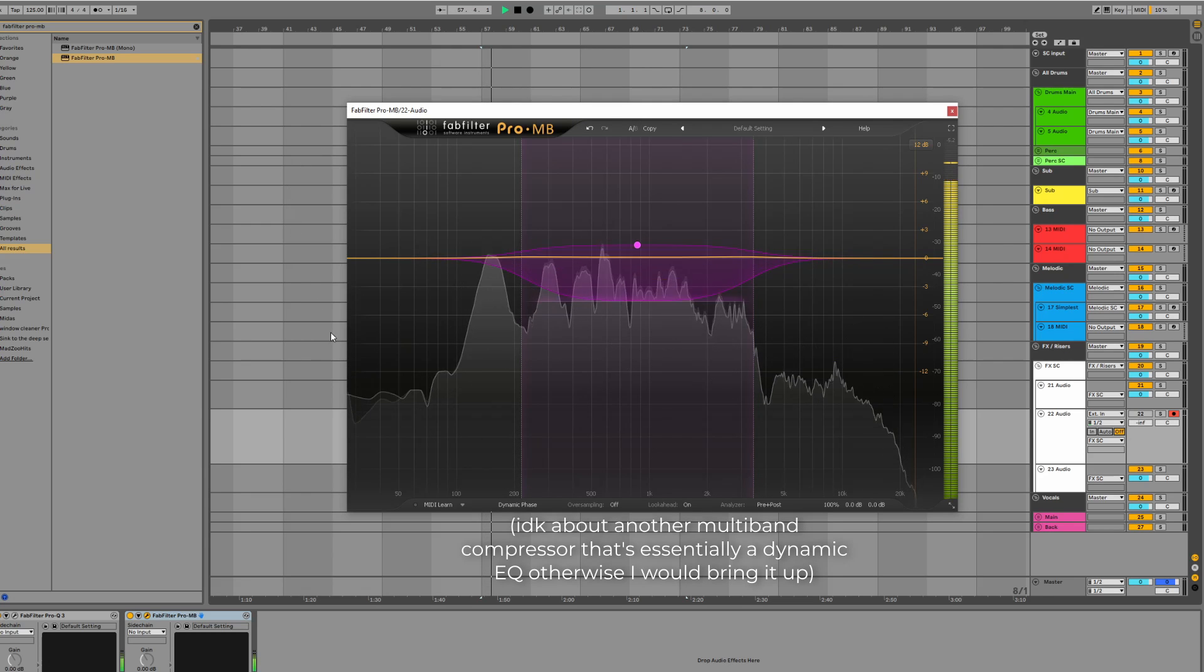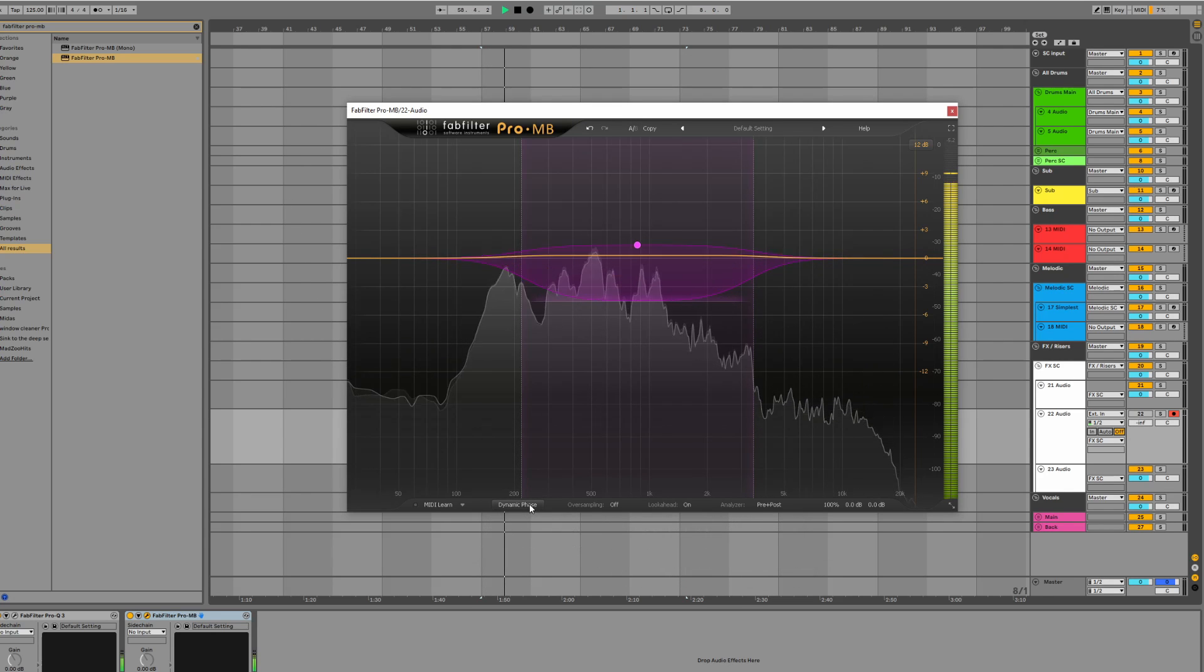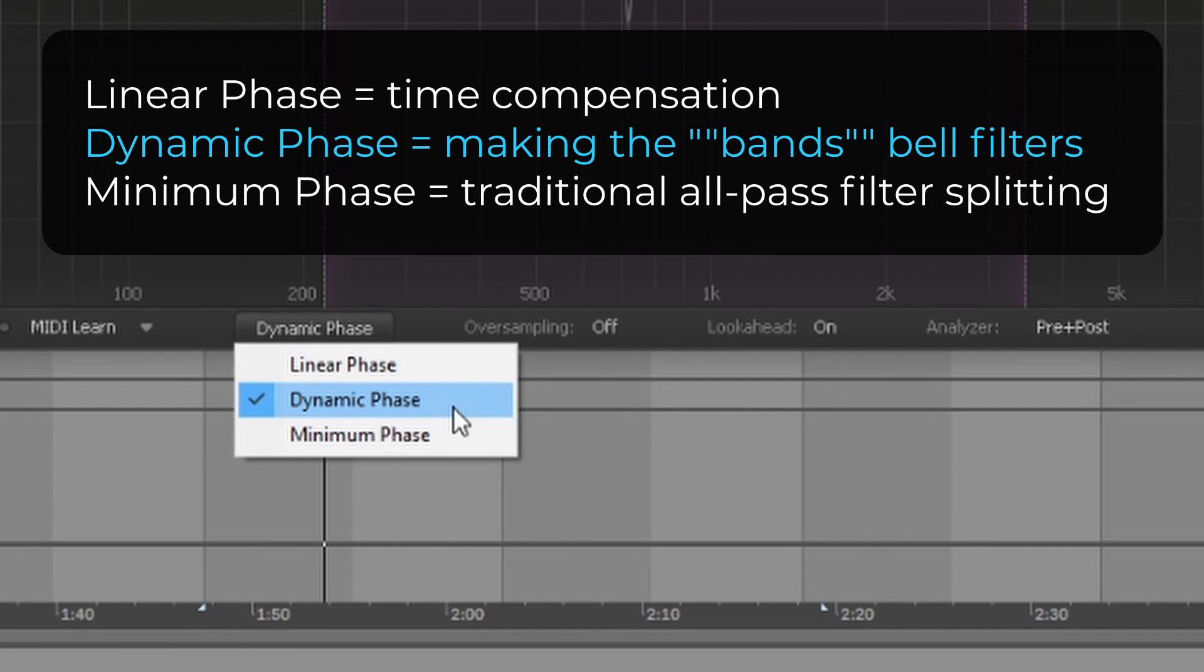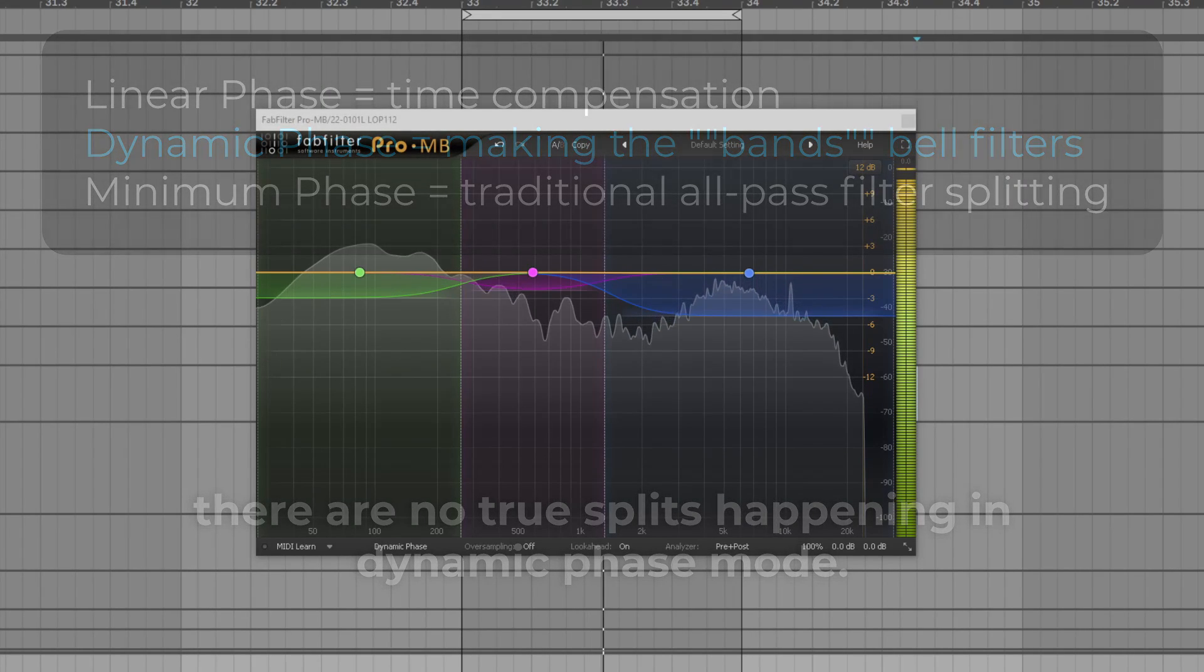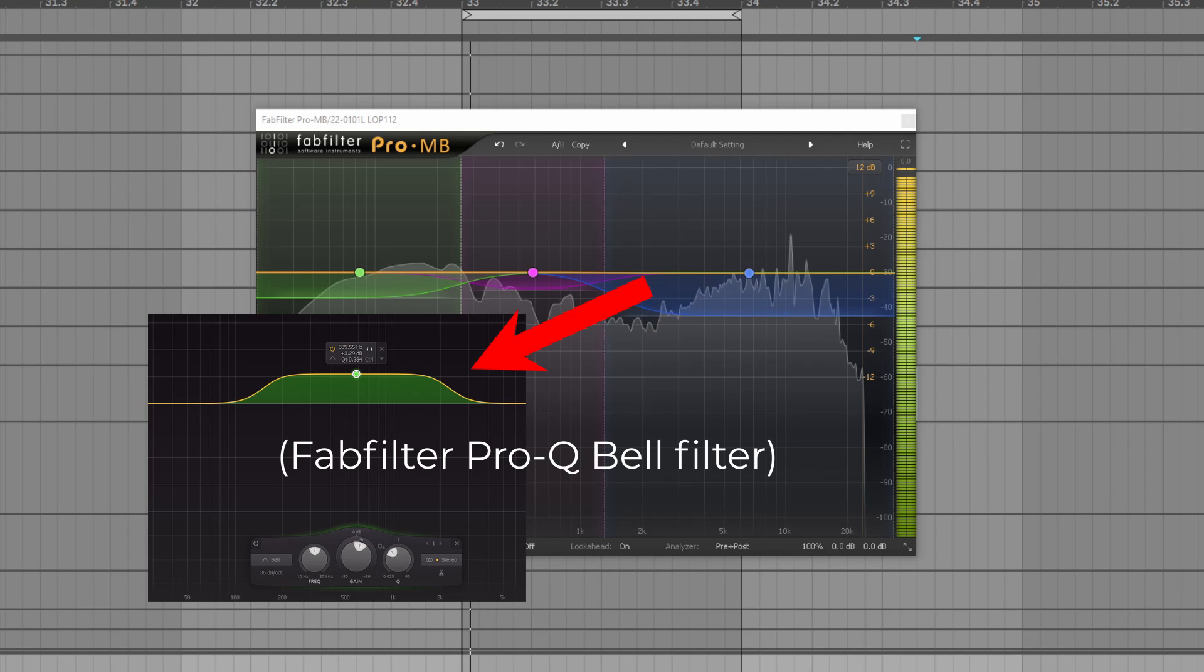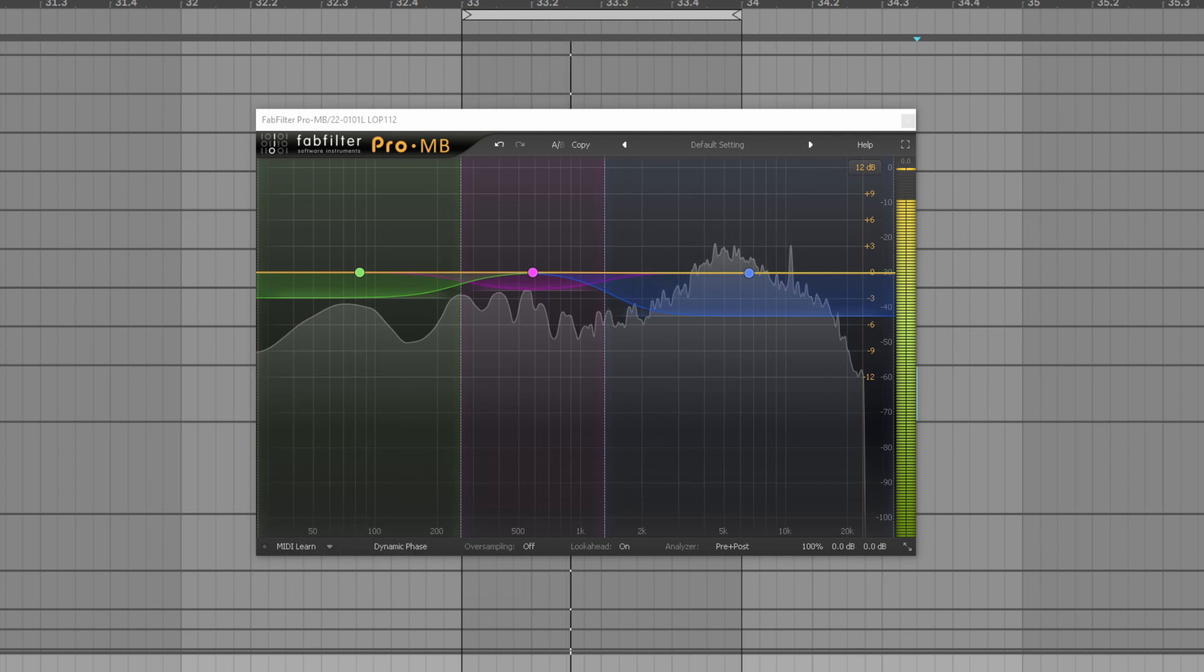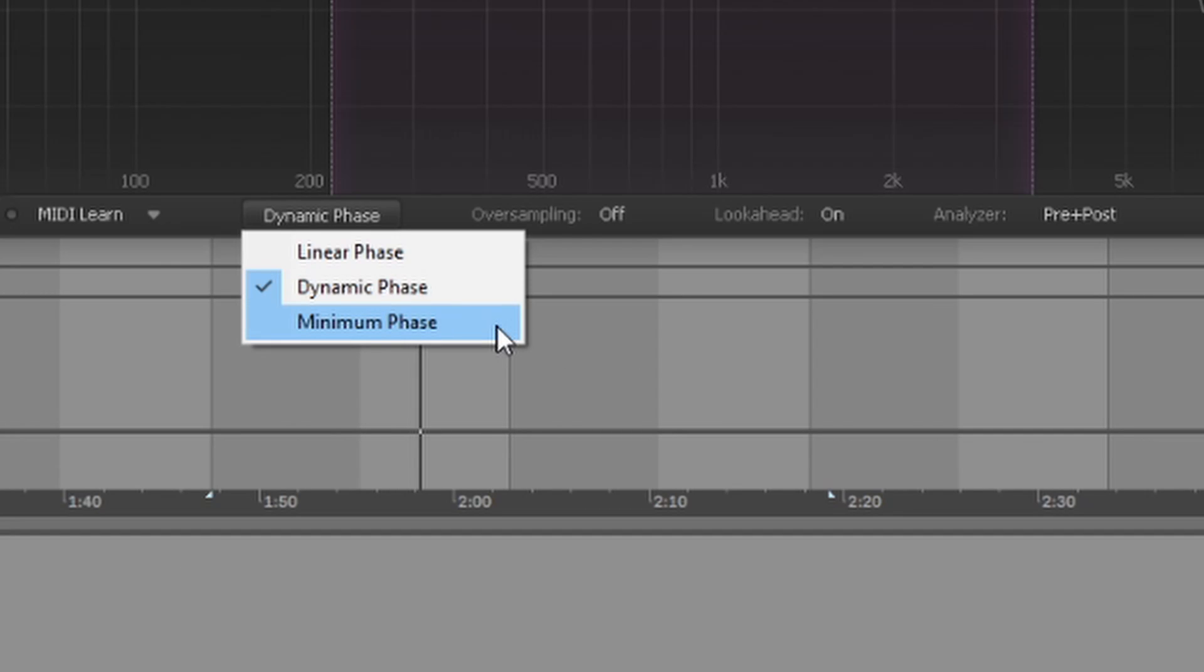Before we move on to the final section of this video, I should probably cover that FabFilter Pro MB has a special mode where the bands essentially turn into a dynamic EQ, forgoing the need for crossover filters. Each of the bands is essentially a bell filter now. I'm pretty sure that this is the mode that it's set to in its default setting, but maybe sometimes you're going to want the disperser effect created by band splits, so the other method is still available.